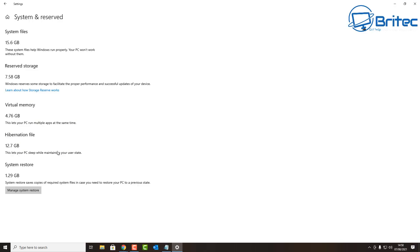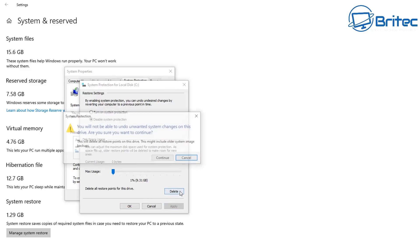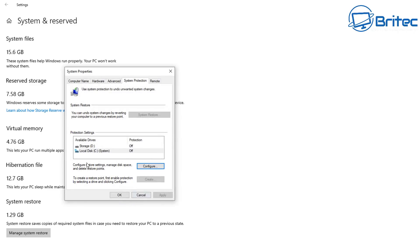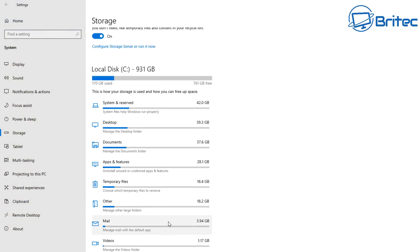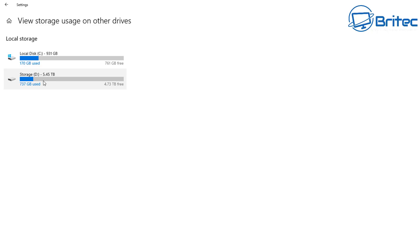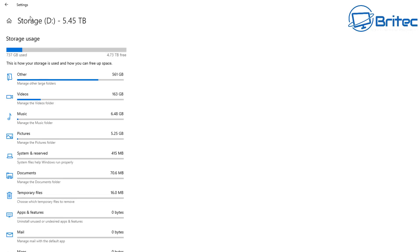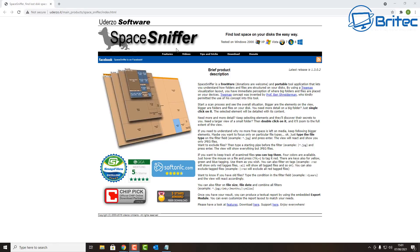Under Manage System Restore Points, I'm going to disable this and delete the existing restore points. Both are now off. You can also scroll to the bottom and click 'View Storage Usage on Other Drives' to check and manage space on any additional drives on your system, clicking through to remove data from those as well.